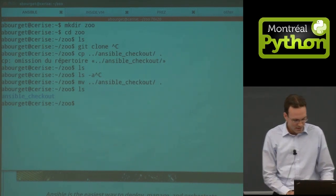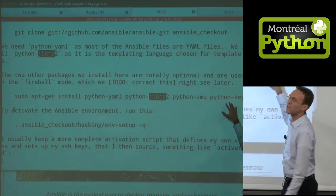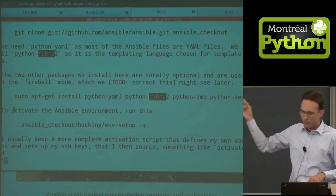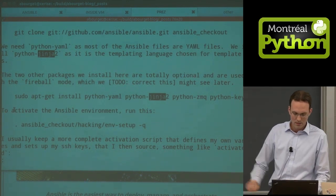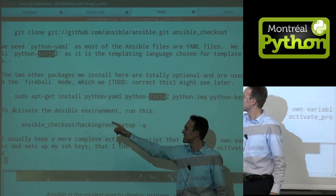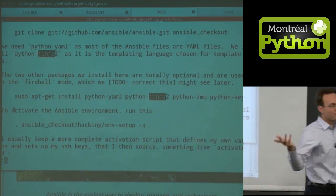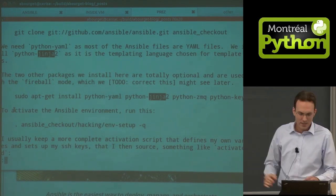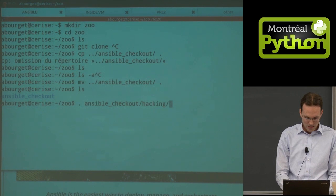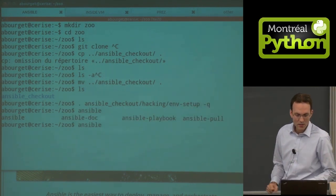I would also need Python YAML and Python Jinja as dependencies — those two things aren't required for starters, but they help if you want to speed things up and deploy to many servers faster. Then we activate the simple environment — it changes the path and activates the Ansible environment. That gives us Ansible with all its executables.